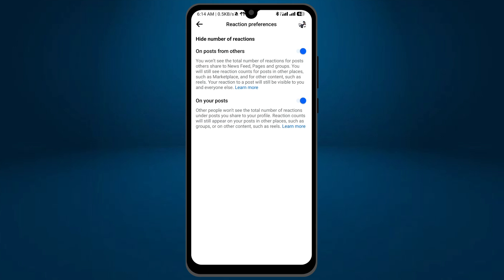So from these, turn on what you want. If you want to hide the total number of reactions on your posts, or you don't want to see the total number of reactions on other posts, the choice is yours.